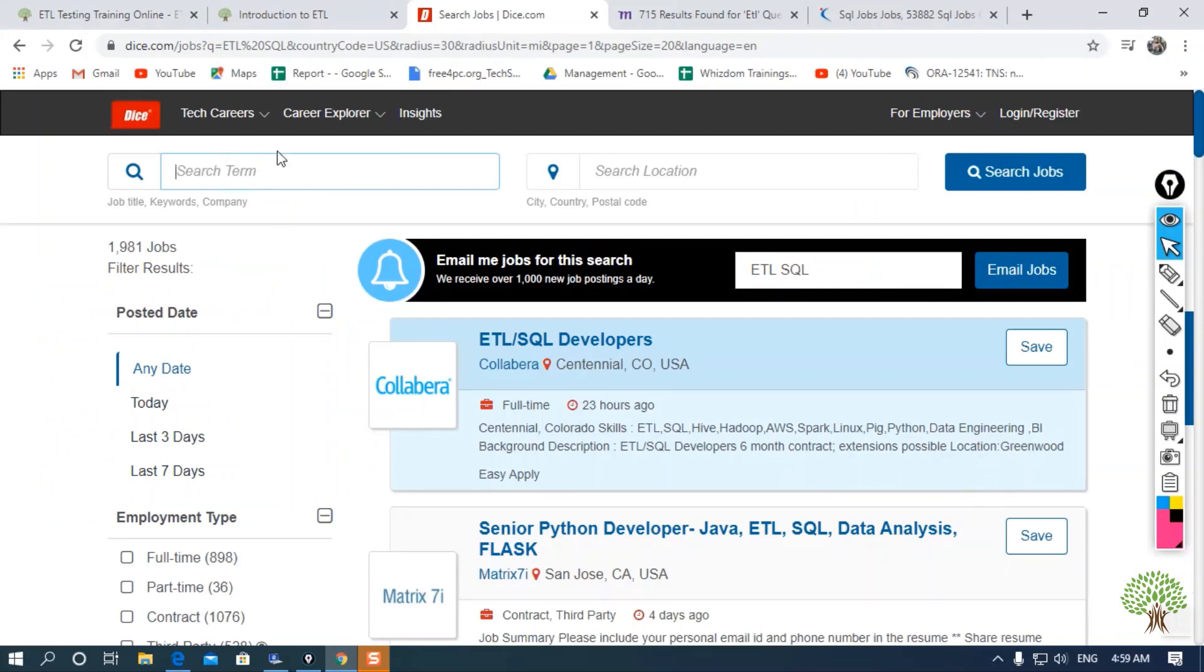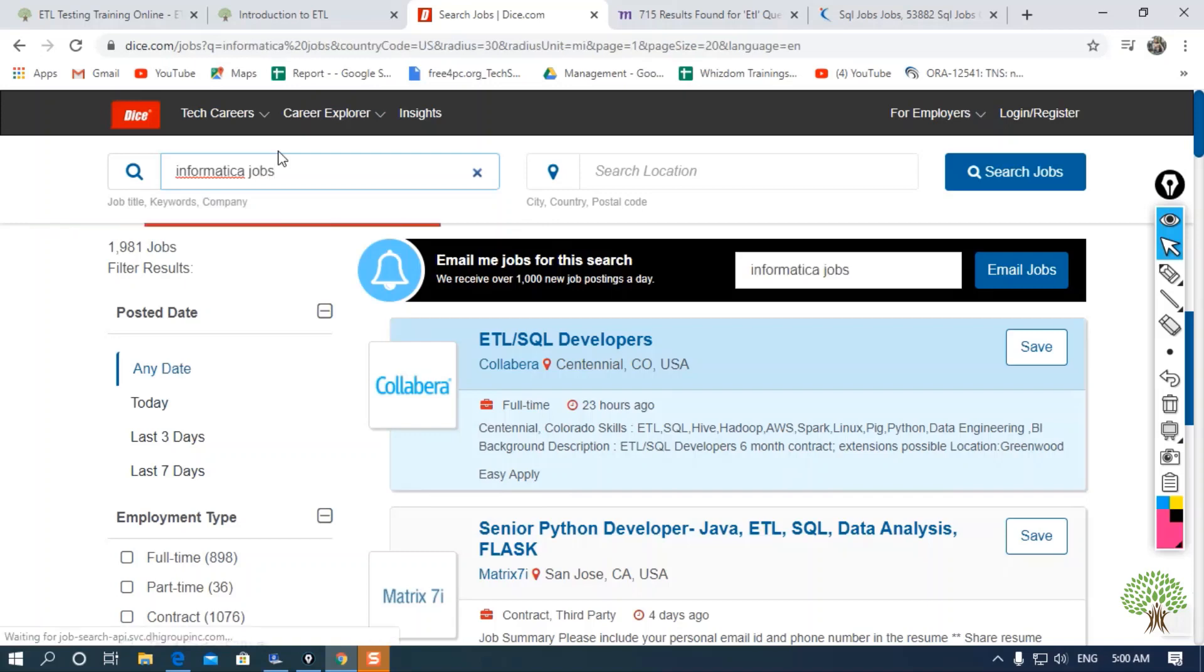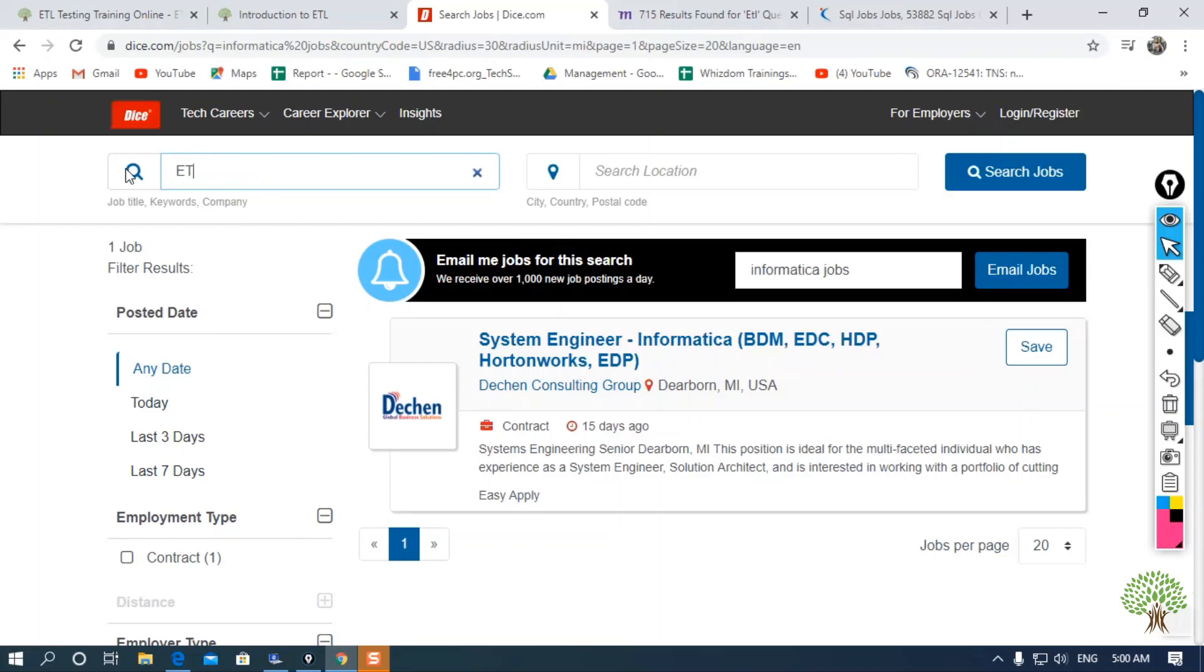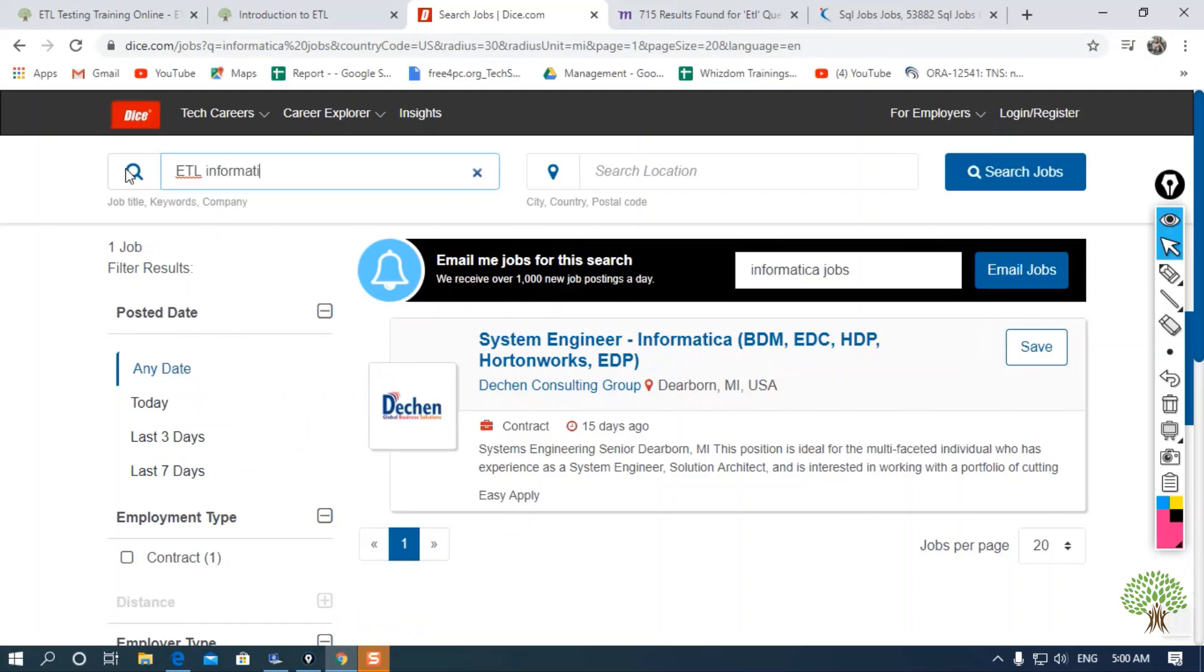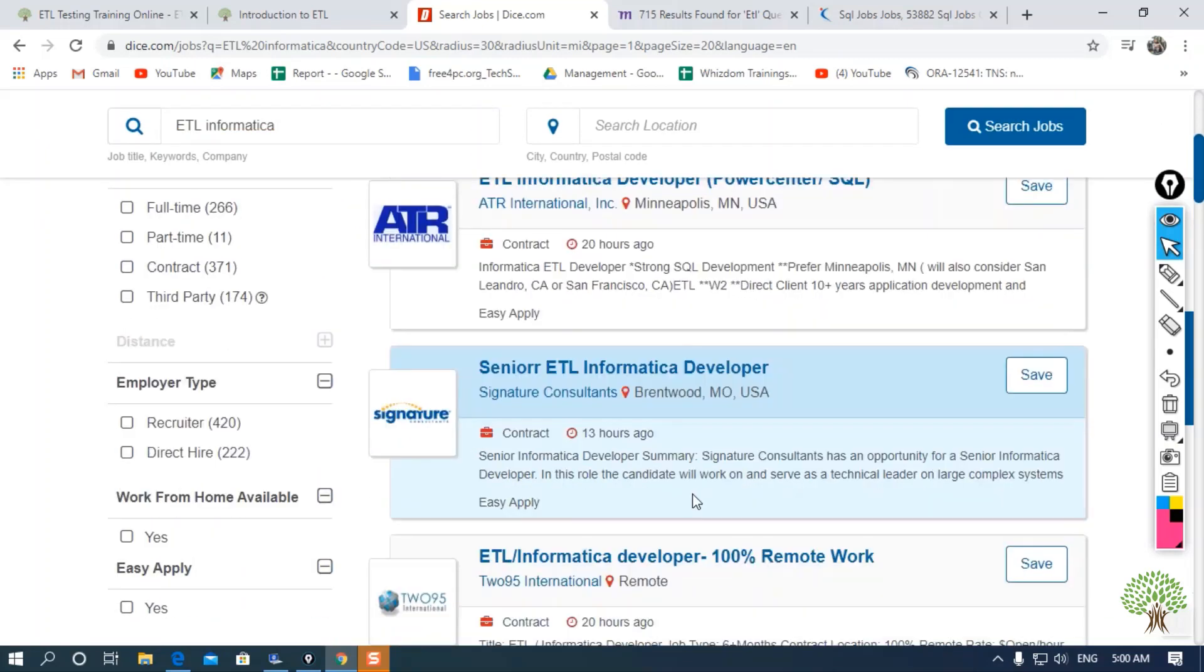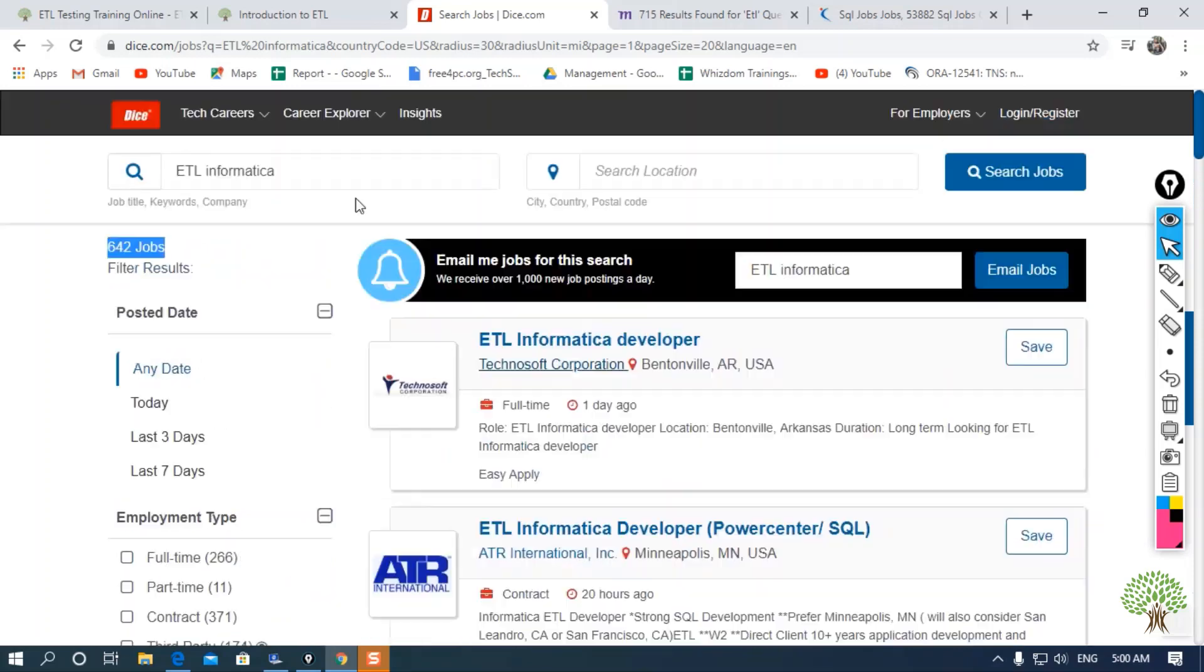In Dice.com, if I search for Informatica jobs instead of ETL SQL, you can also go with Informatica jobs. Let me go for ETL Informatica. If I search for this, you can see there are around 642 jobs in Informatica.